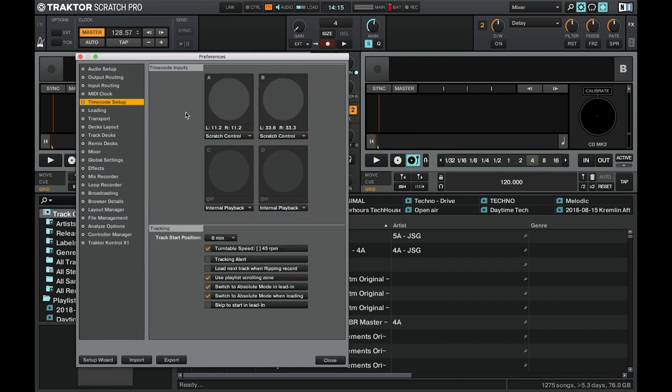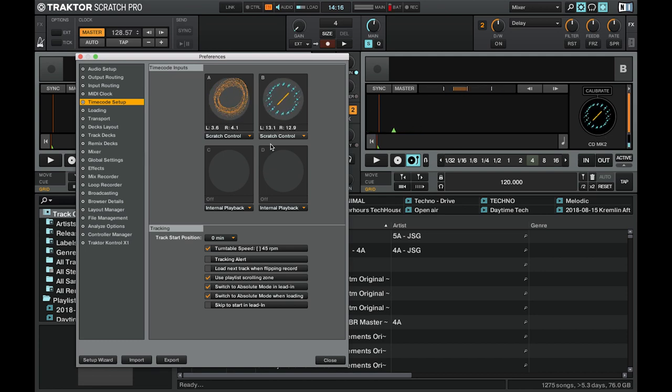Next, head on over to the Timecode Setup panel and ensure that Scratch Control is set for both decks A and B, and that Traktor is receiving signal from both left and right channels for each deck — you can see it on the scope here. The great part is that this whole setup only needs to be done one time, after which Traktor will recall these settings every time you connect the 96, allowing you to use Traktor's DVS features in a truly plug and play manner.